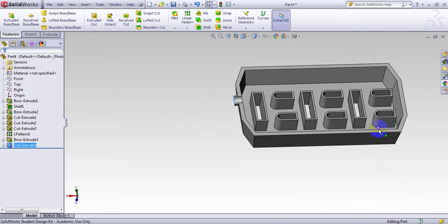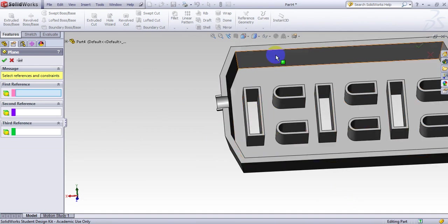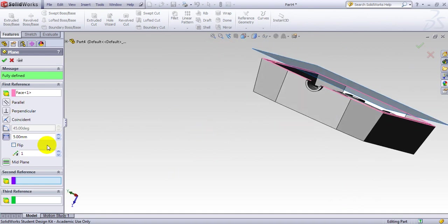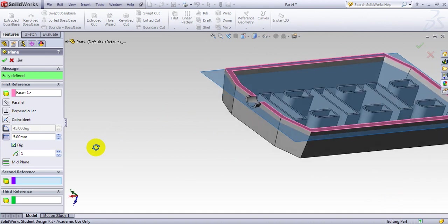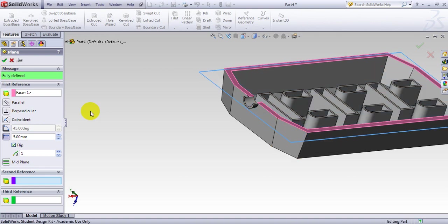Finally I want to add a few ribs. For a rib you have to define a plane and a line. I go to Reference Geometry and make a plane 5 millimeters below this edge, with flip applied. This is my plane.